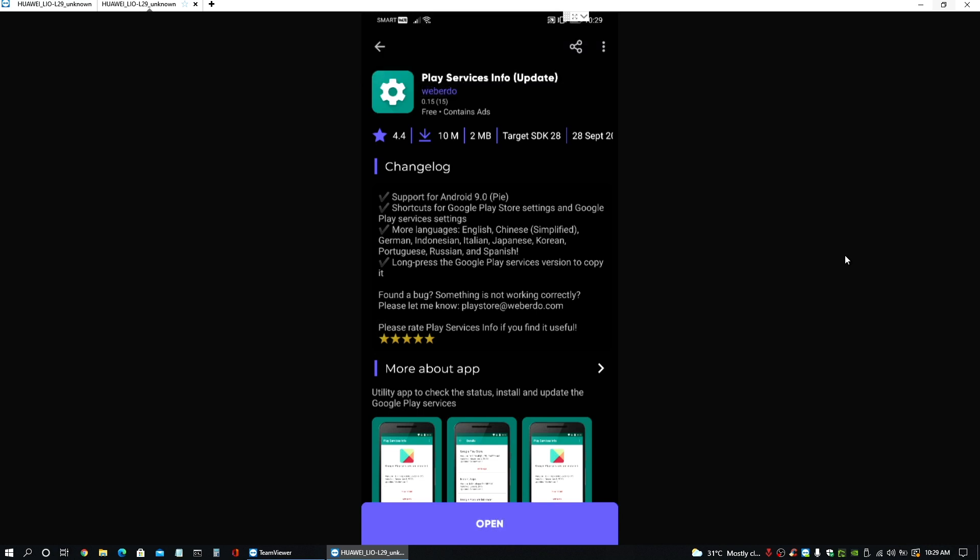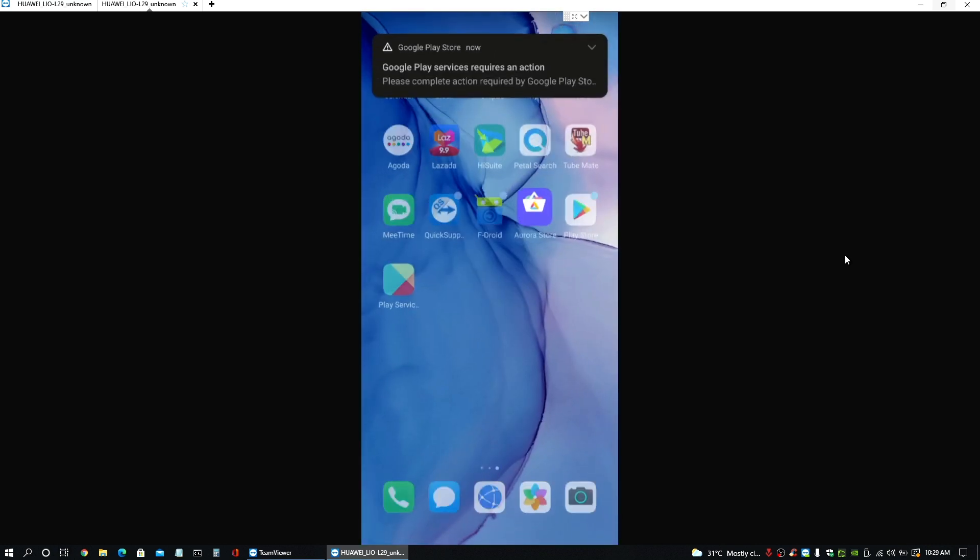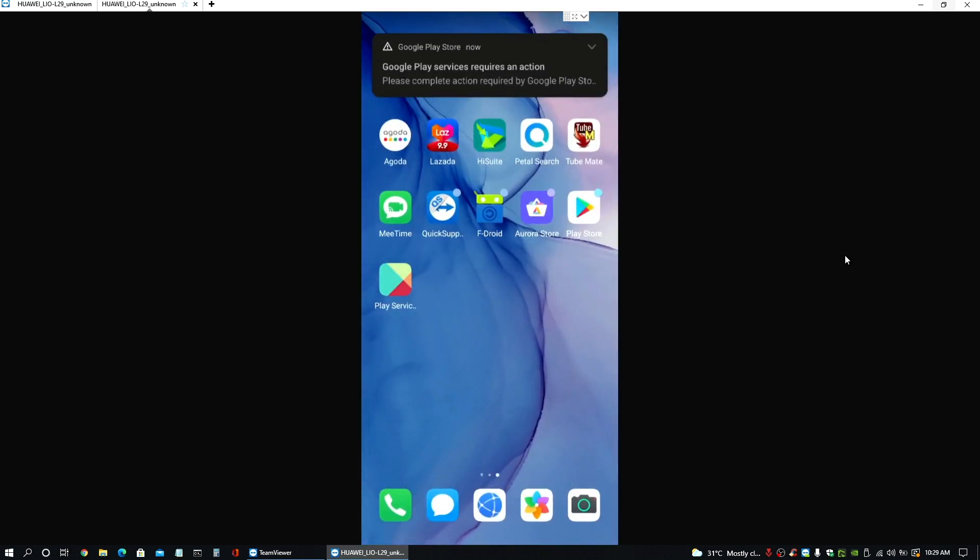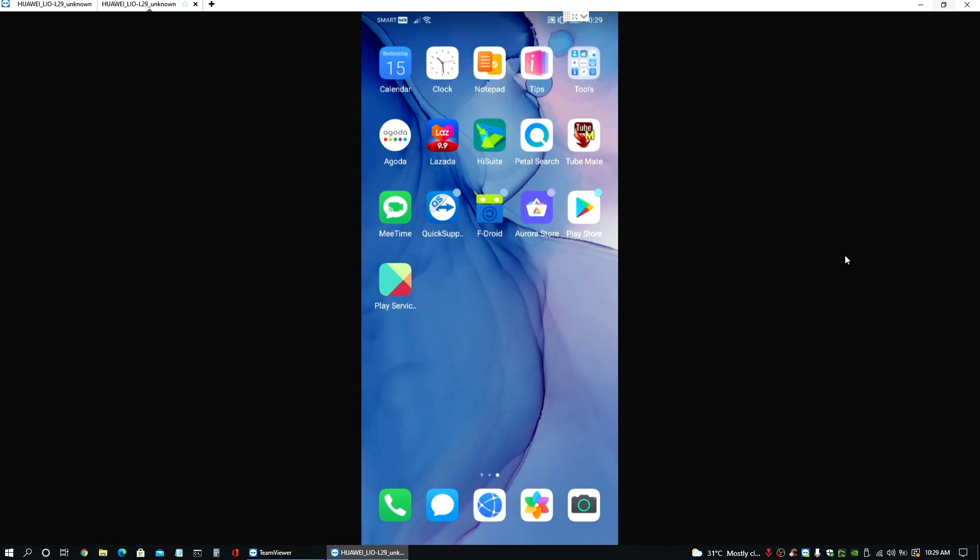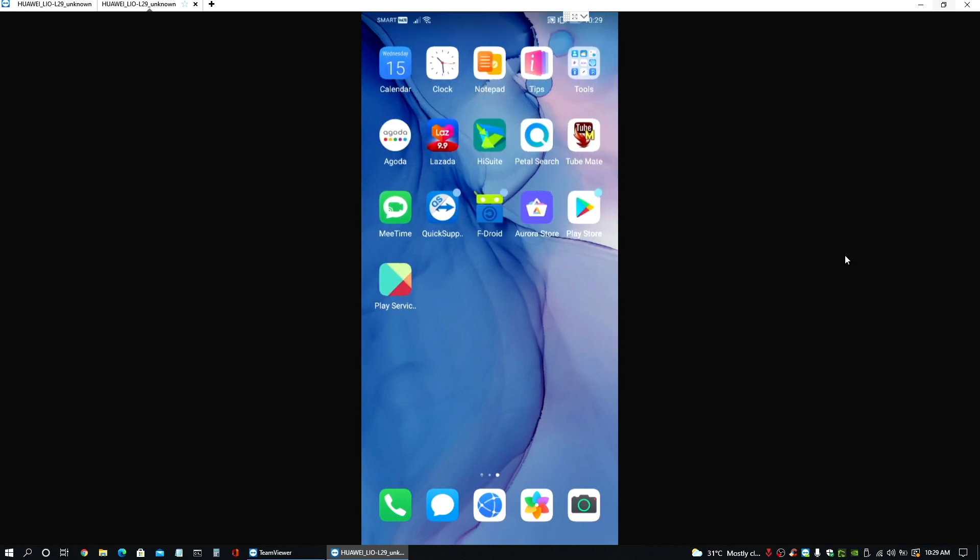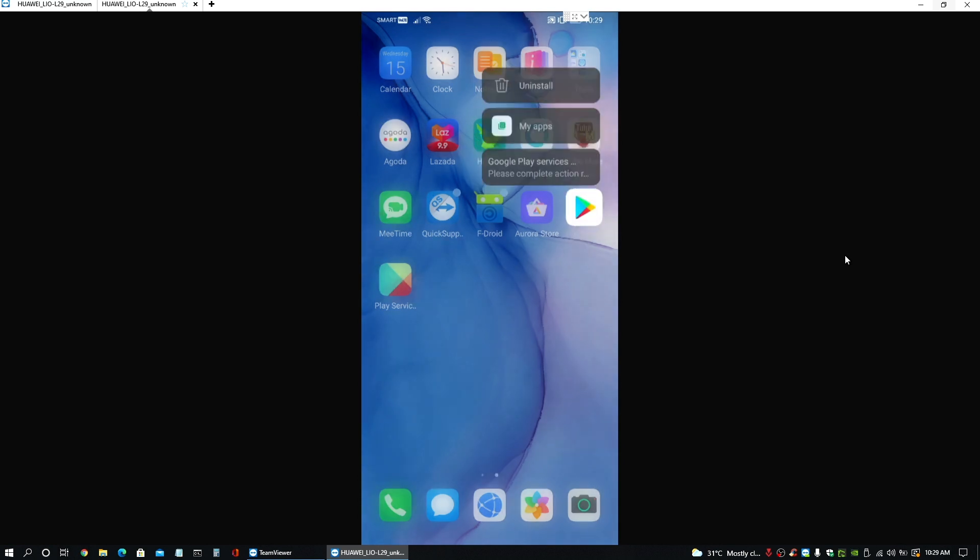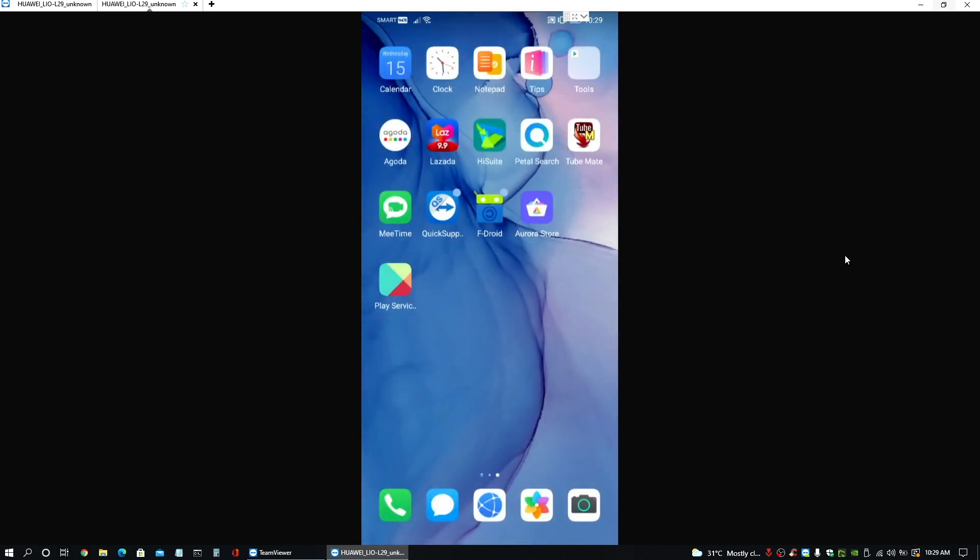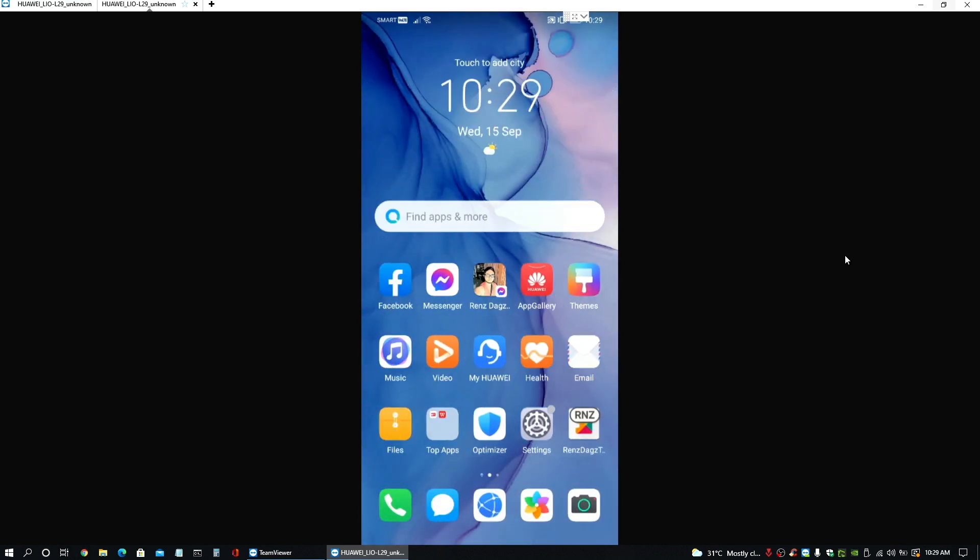Just waiting for that to get installed. All right. It's now installed. So we don't need the play store anymore though. So you can just hide that anywhere you want for now.